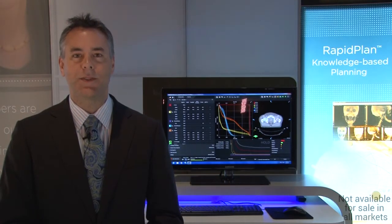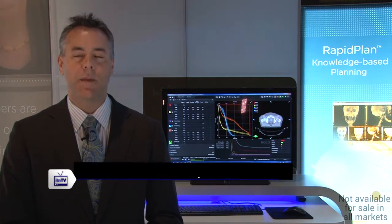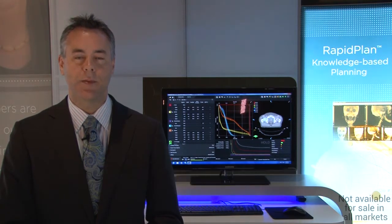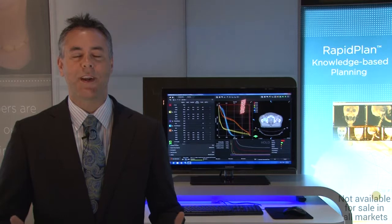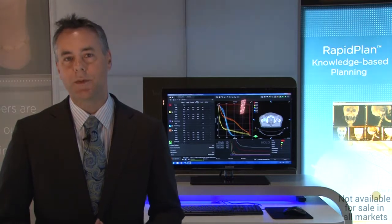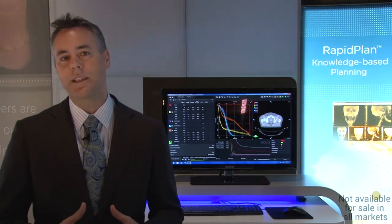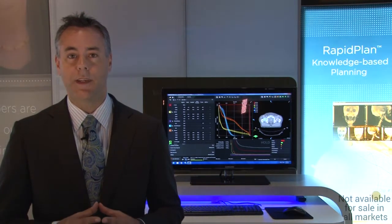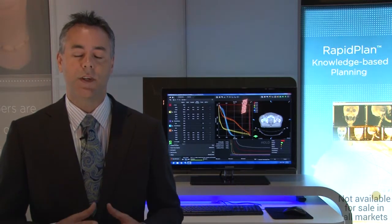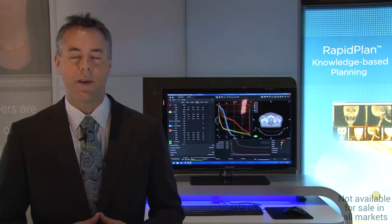Hi and welcome to Varian Medical Systems Astra 2013. My name is Corey Zankowski and I'm the Vice President of Product Management at Varian. It's my great opportunity to share with you a very exciting new launch in the area of information management — it's called RapidPlan.